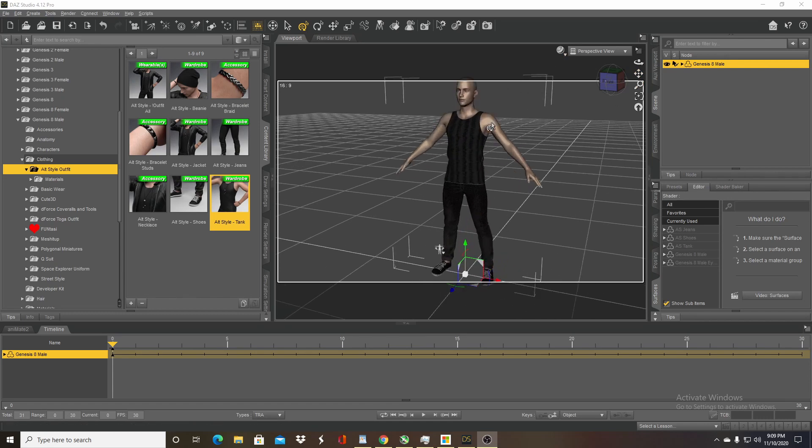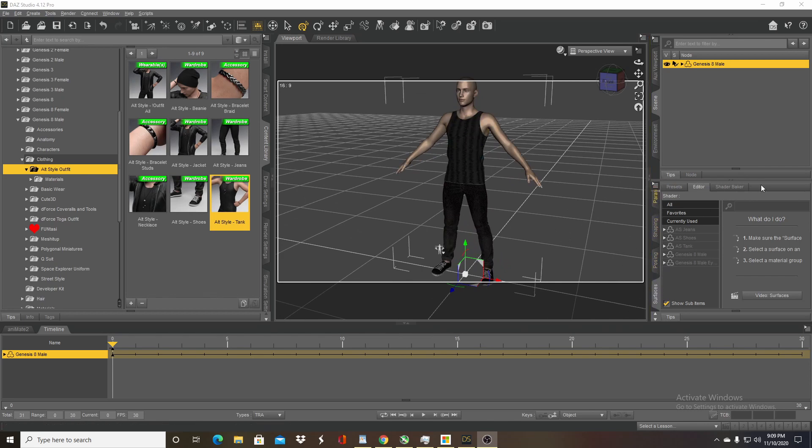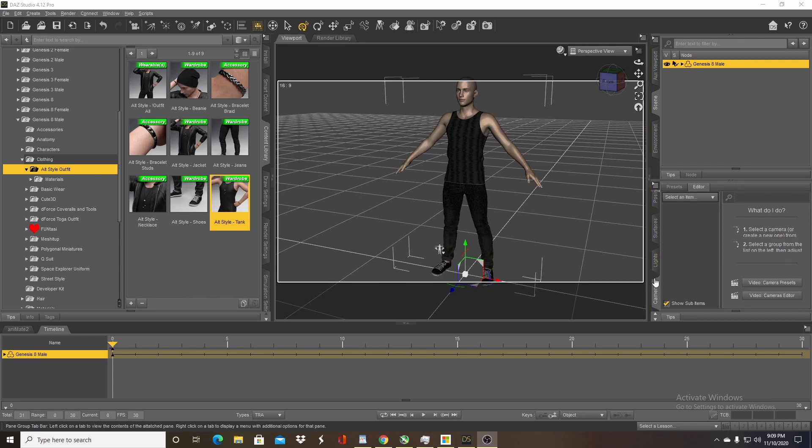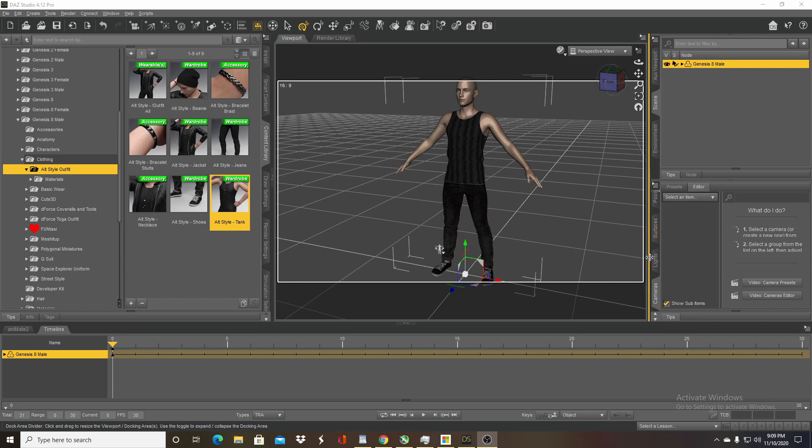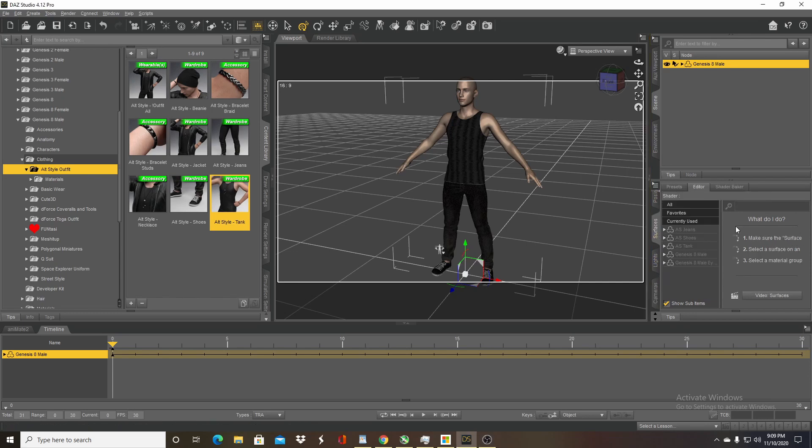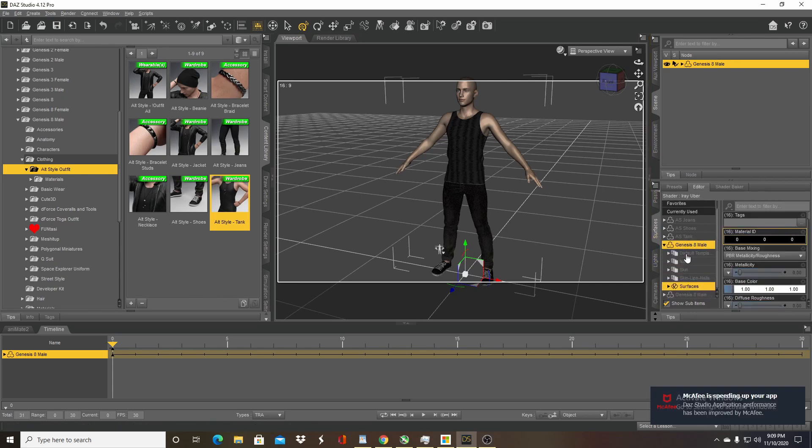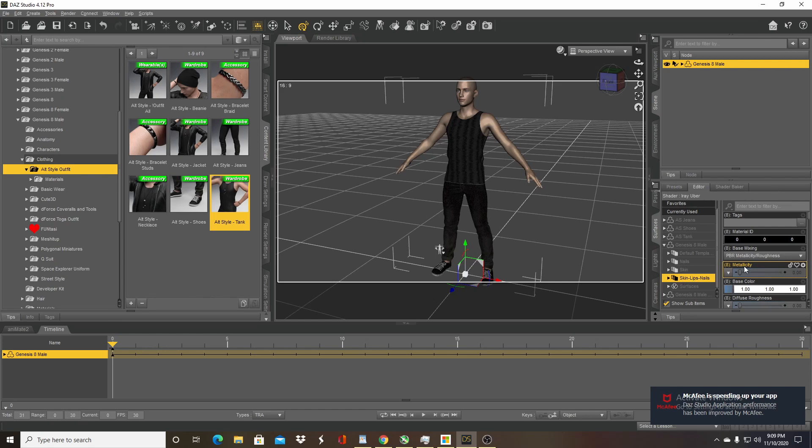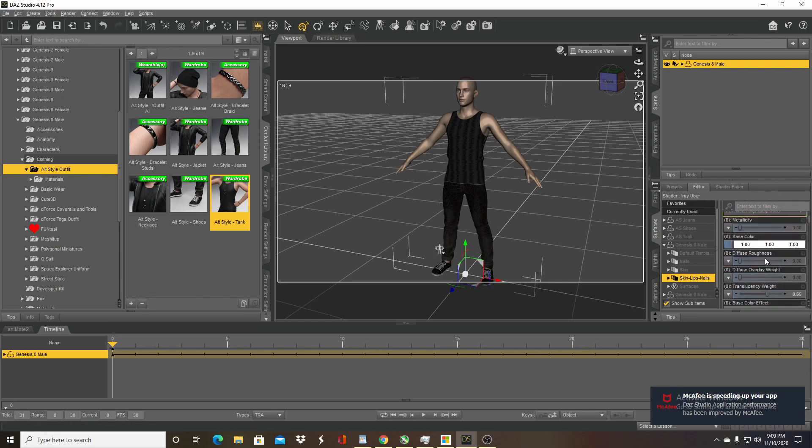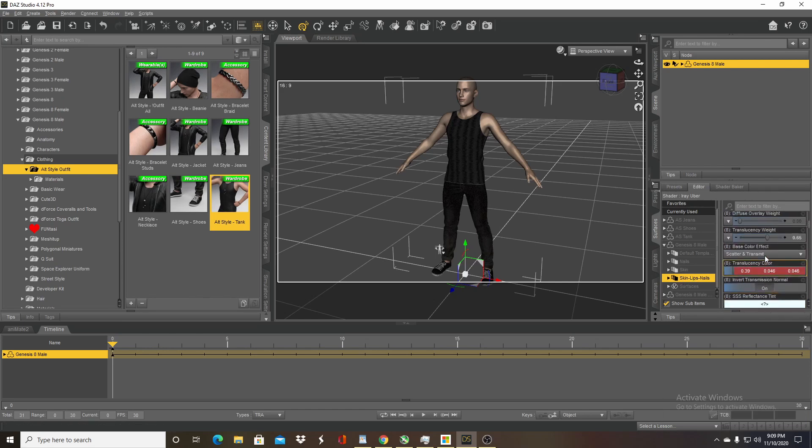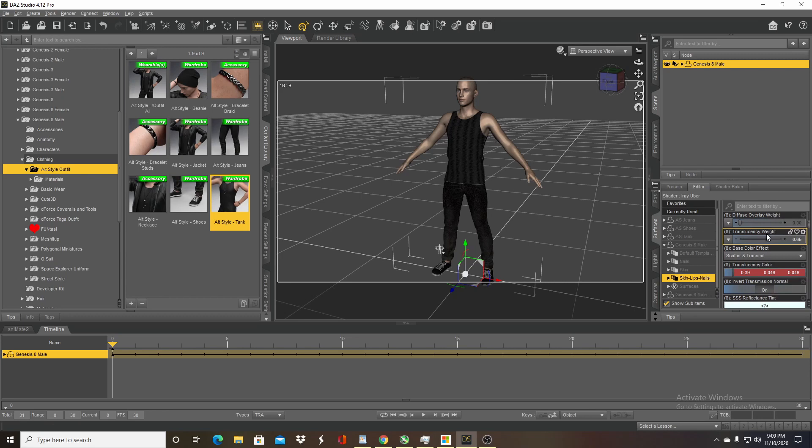What you do is you go to Surfaces on that properties panel with your character selected, and make sure you select the character. Bring down the dropdown, go to skin, lips and nails. You want to change all those and you're going to look for a property called translucency weight.